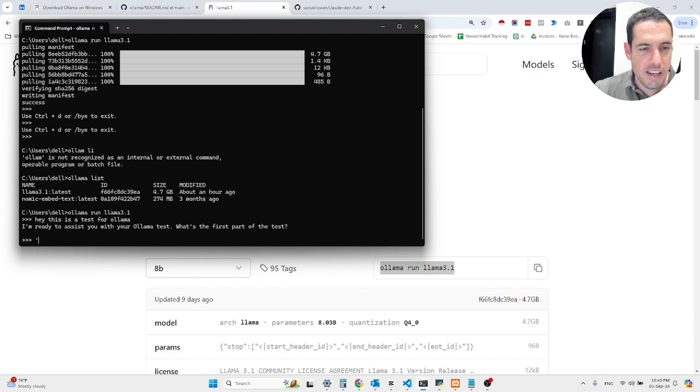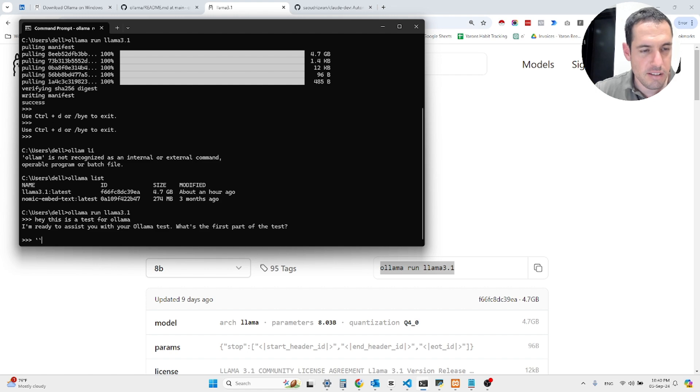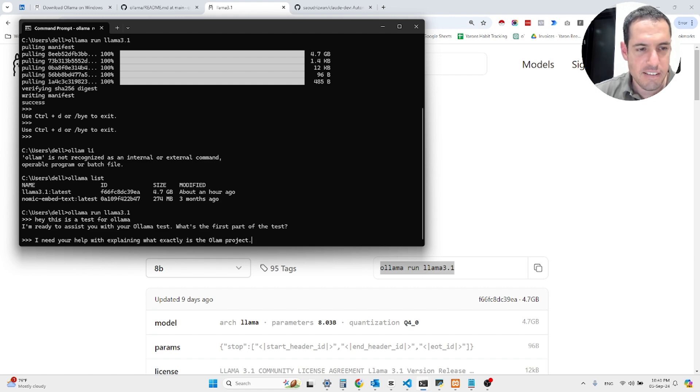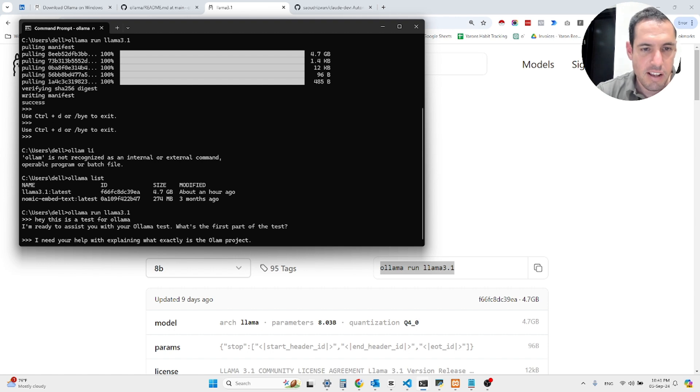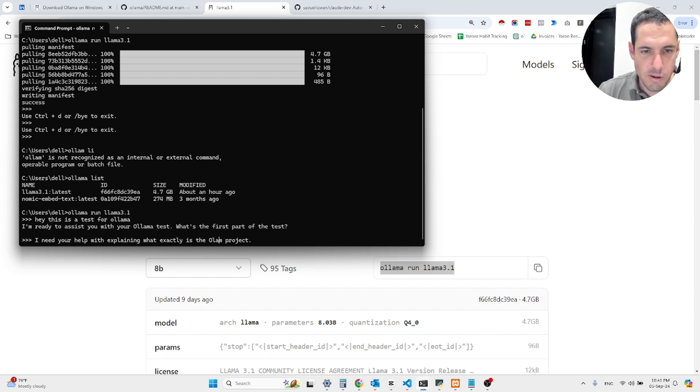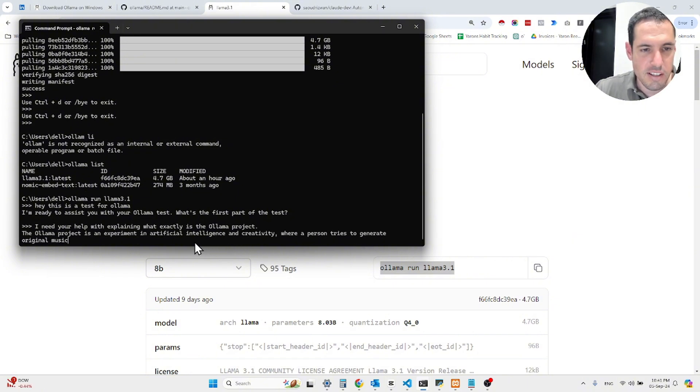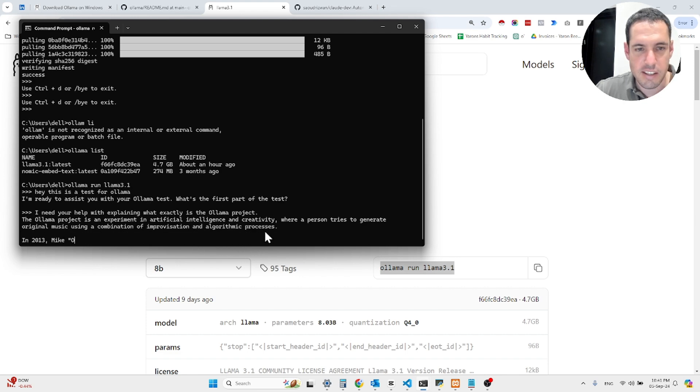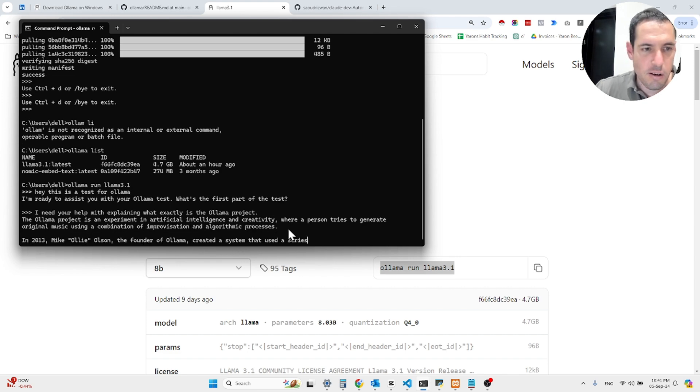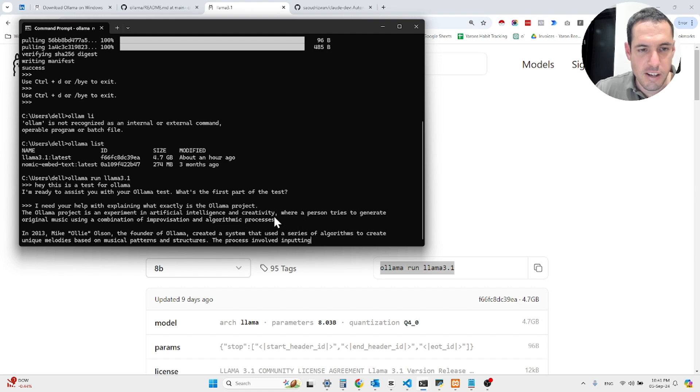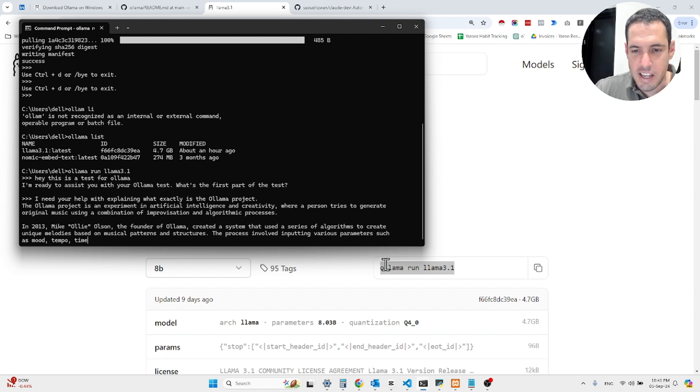I need your help with explaining what exactly is the OLAMA project. This is just an extension that I built for myself that basically uses speech to text. So I wanted to showcase this as well. I need your help with explaining what exactly the OLAMA project is. An experiment in artificial intelligence and creativity. Okay, you get the gist.